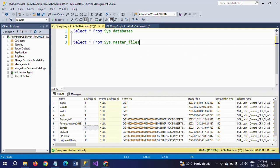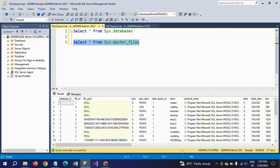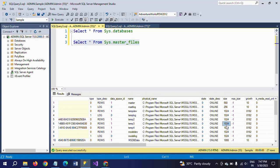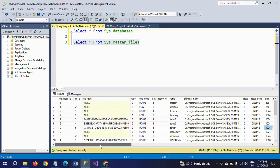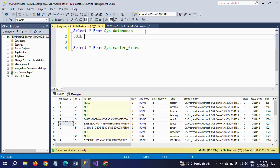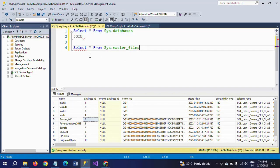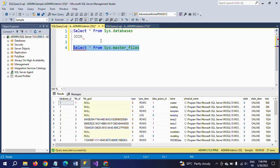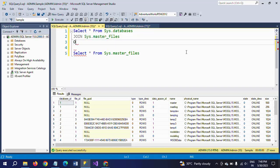That table is called sys.master_files. Here you find the size of the database. We want to convert it into MB later. The size column appears in that table, but only the database ID is there. In sys.databases we have the name and ID as well. So we need to do some joining - we have to join both tables on database ID. In sys.databases you find database ID, and in sys.master_files also we have database ID, so by joining these two tables on database ID we can get what we need.